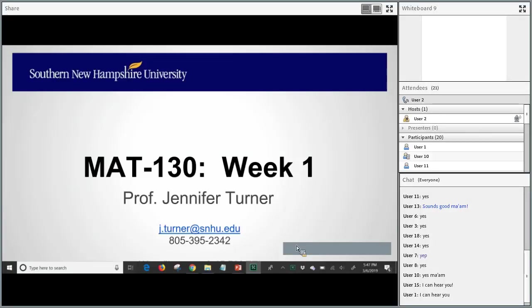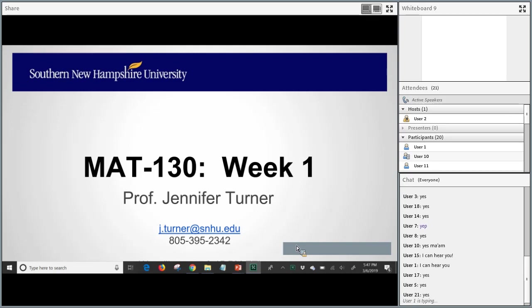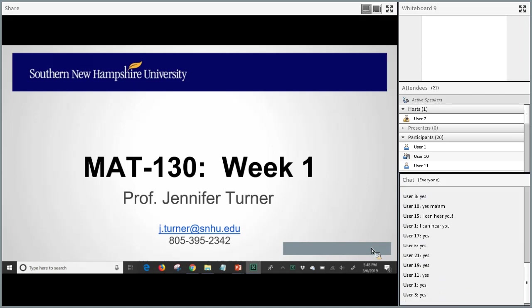Can everyone see my screen? It should look like the same PowerPoint slide we were looking at a minute ago. I'm going to minimize the chat box, so I might not be able to see your responses for a little while.